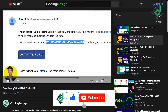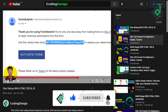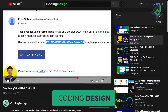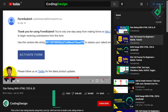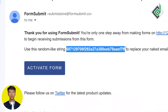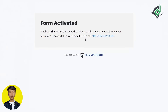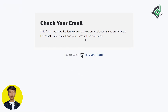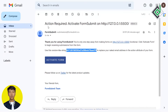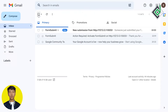With the help of this random link, you can replace your actual email address to prevent users from seeing it when they inspect the web page. Now if you hit the 'Activate Form' button, your form is now activated. Let's check our email again.